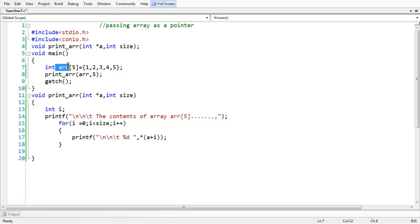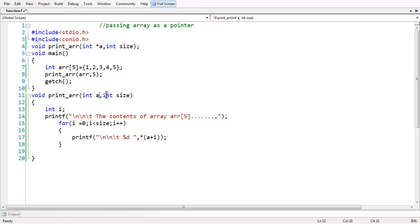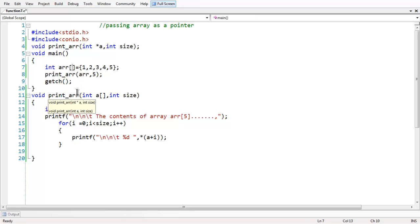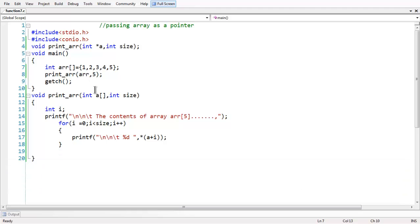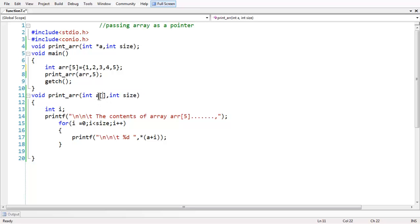Even though you do not use a pointer explicitly and instead take an array with empty brackets, this even works perfectly for you. The size of an array in the parameter is not mandatory — you can omit it. Now if you save and run the program, it works perfectly. The size of the array — you need not specify it explicitly. Even though you specify a size in your definition of the array, whenever you are passing the array as an argument, you need not specify it explicitly. All these things are valid.